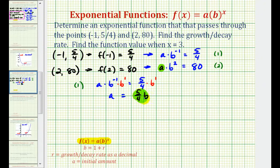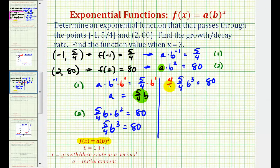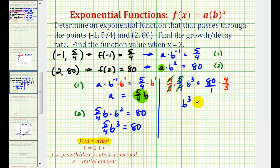Now we substitute 5/4·b for a in equation 2. So equation 2 becomes 5/4·b times b squared equals 80, giving us 5/4·b³ equals 80. We solve for b³ by multiplying both sides by 4/5. On the right side, 5 and 80 simplify: there is one 5 in 5 and sixteen 5s in 80, so 16 times 4 equals 64. Thus b³ equals 64.